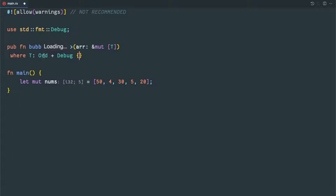Greater than, less than, and so on — whichever the data type is implementing this Ord trait, we can able to sort it.